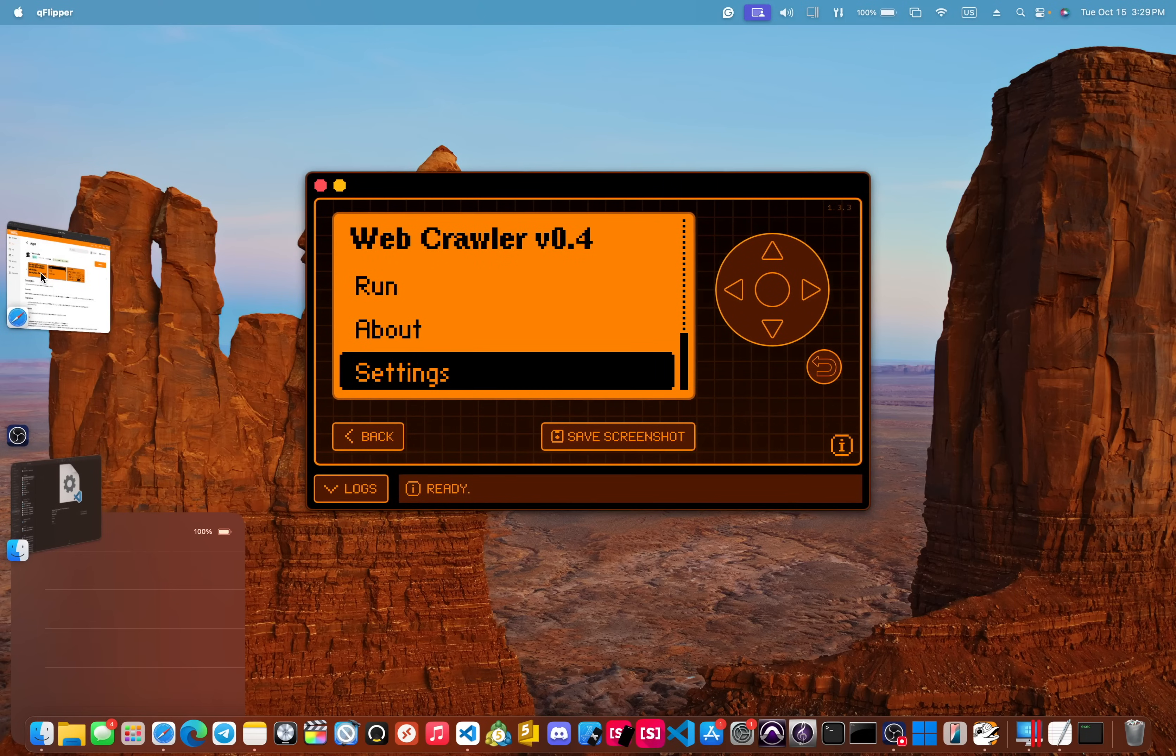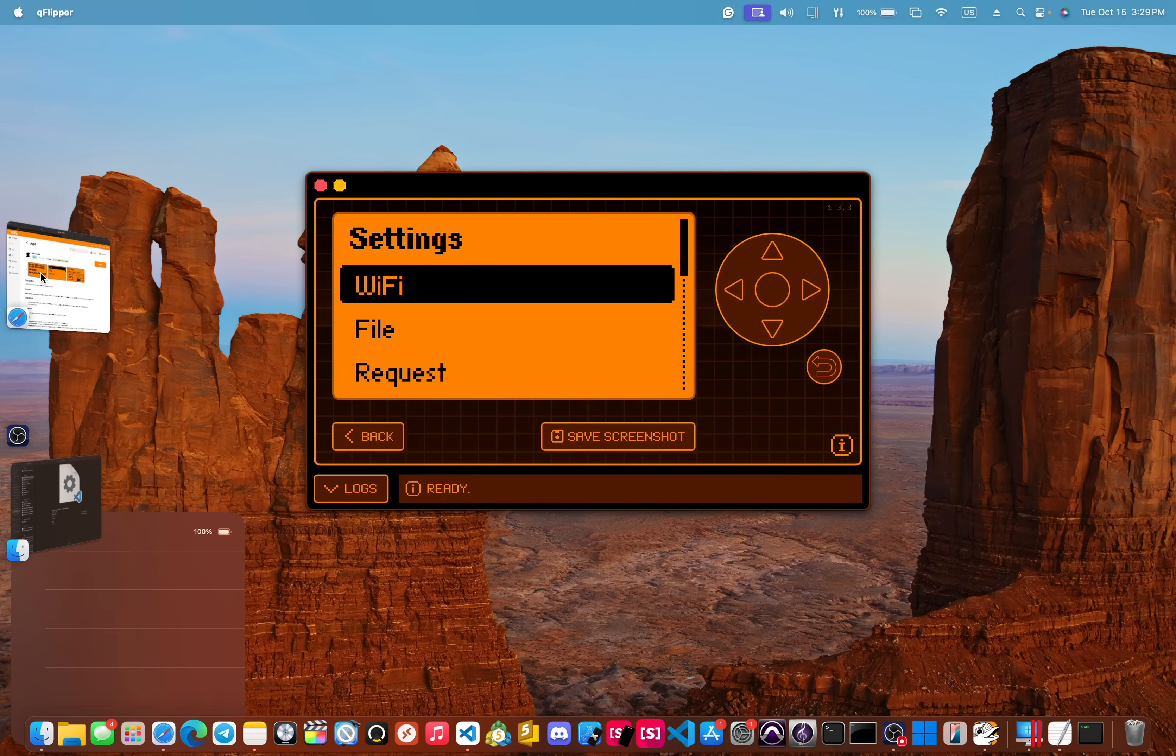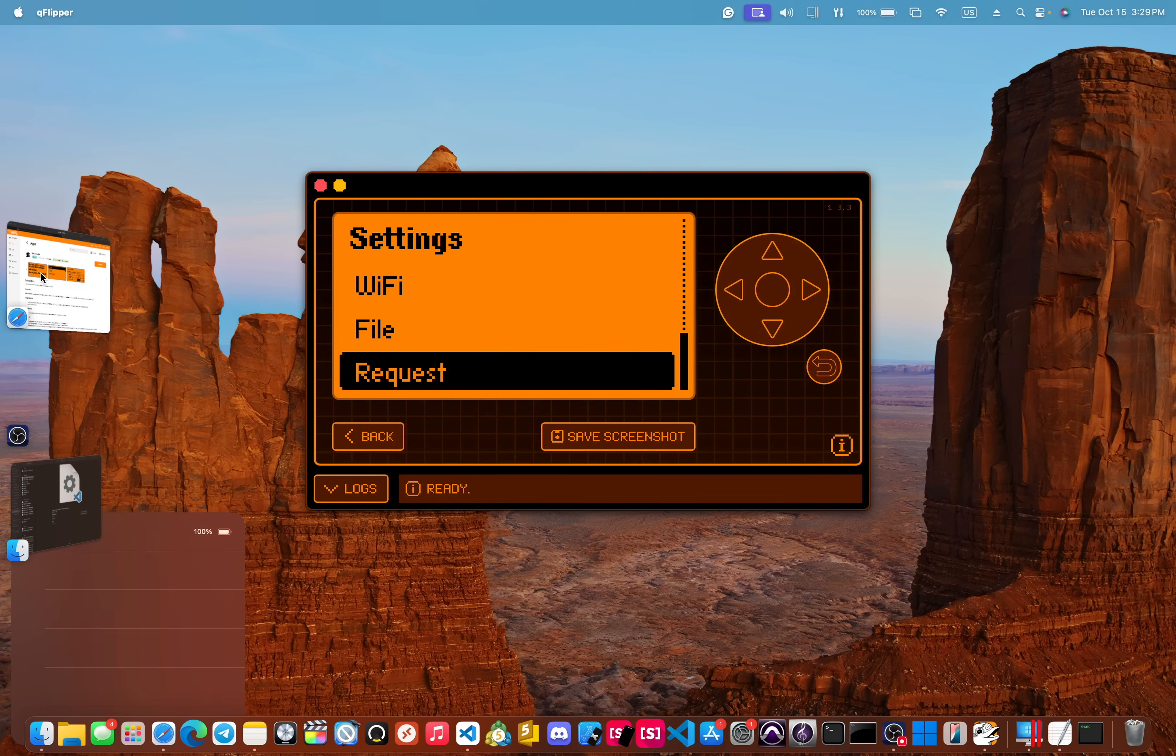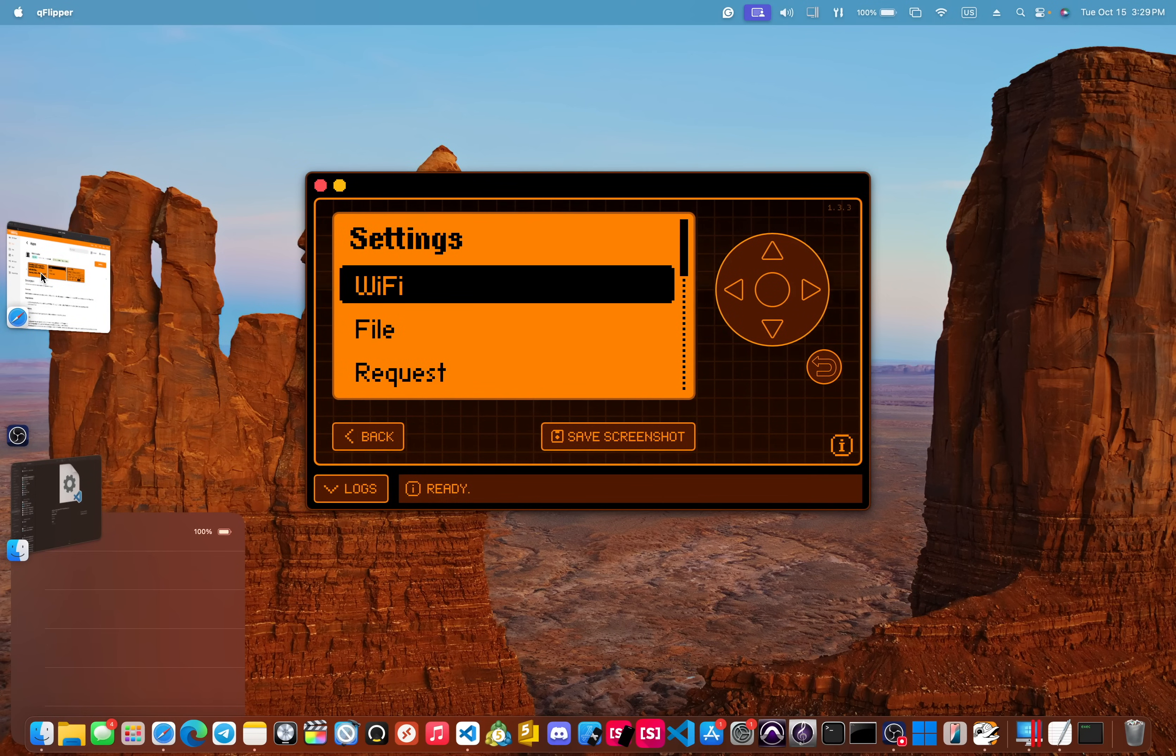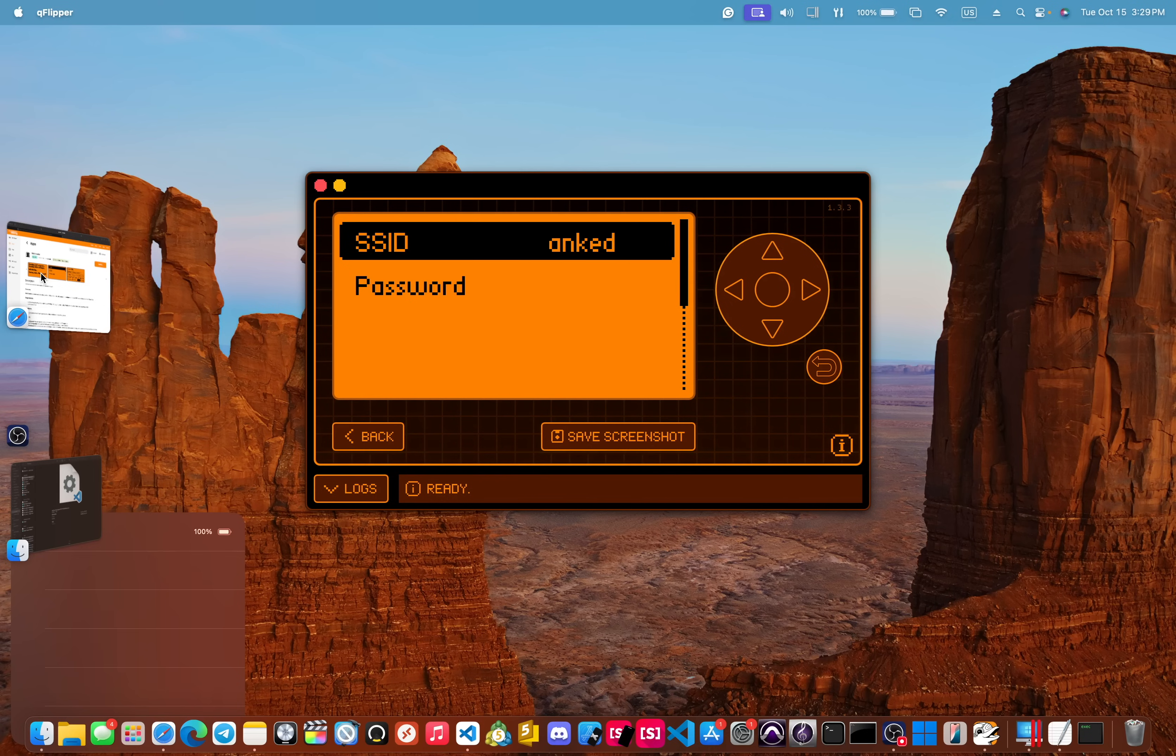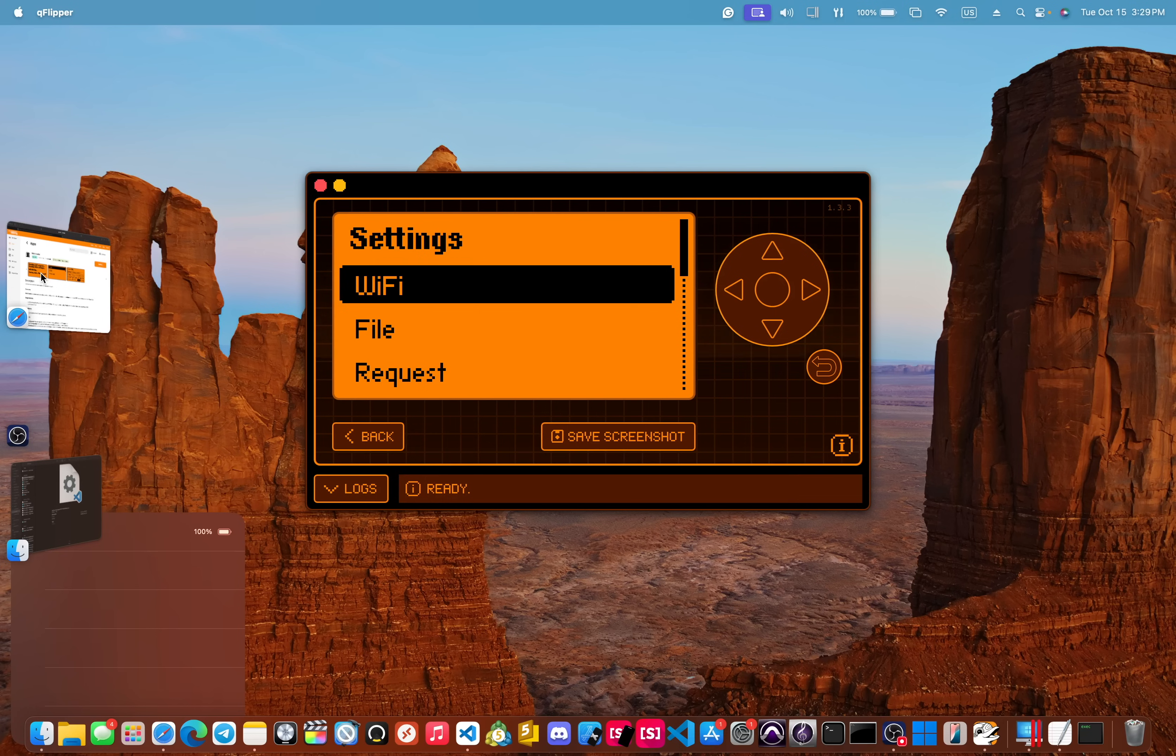Okay. So what's changed is now you can go into the settings and now you're presented with three different options. There's the Wi-Fi, just like before. There is the Wi-Fi SSID and your password.